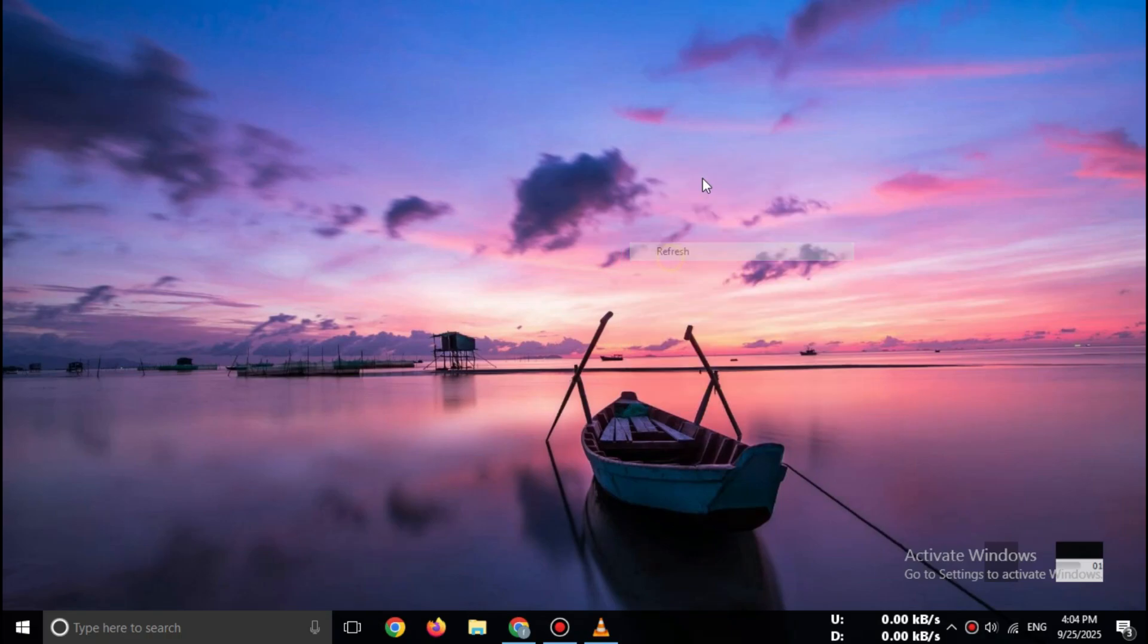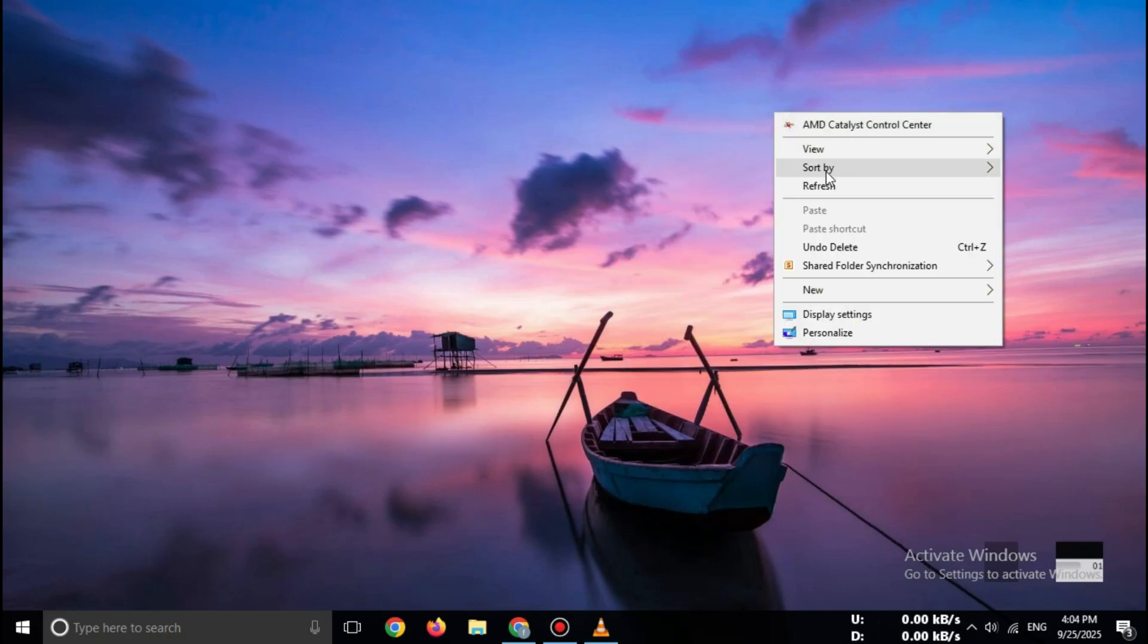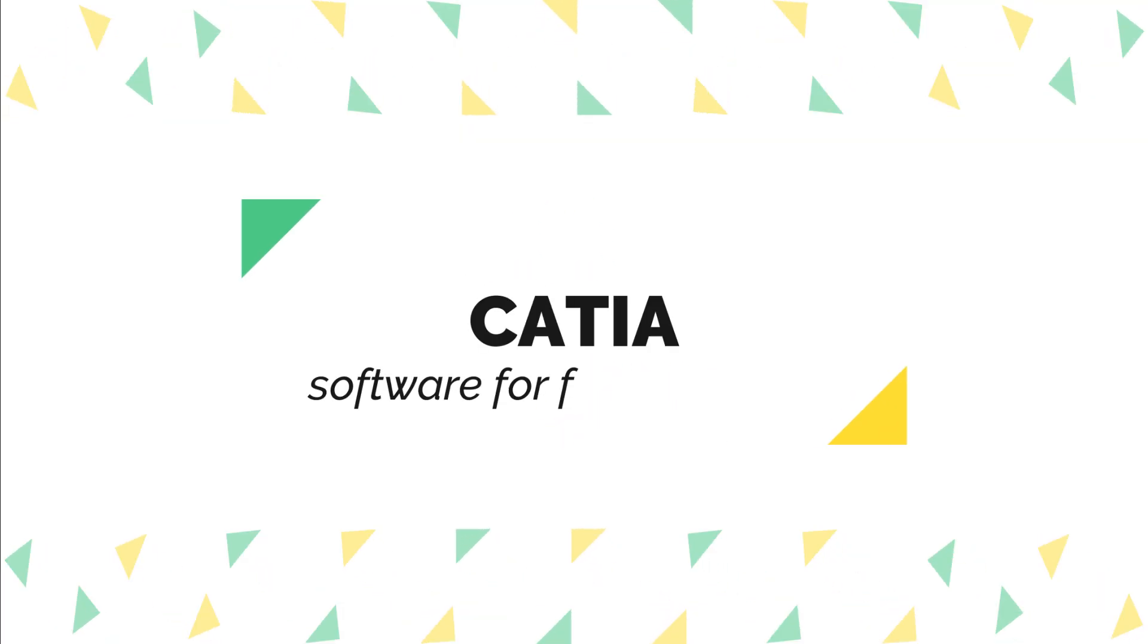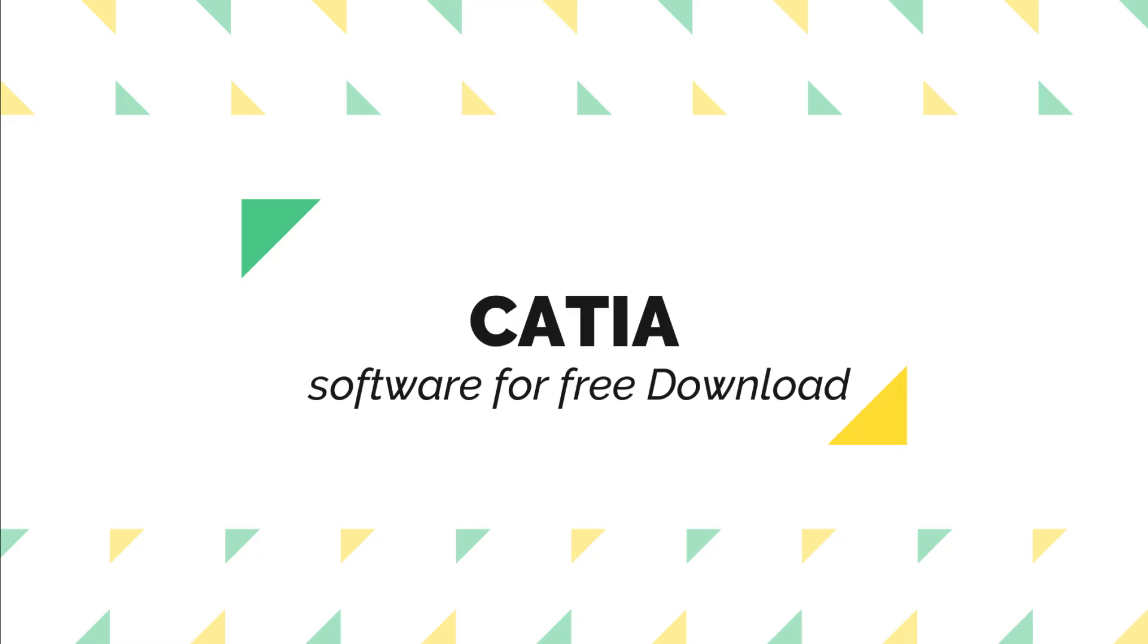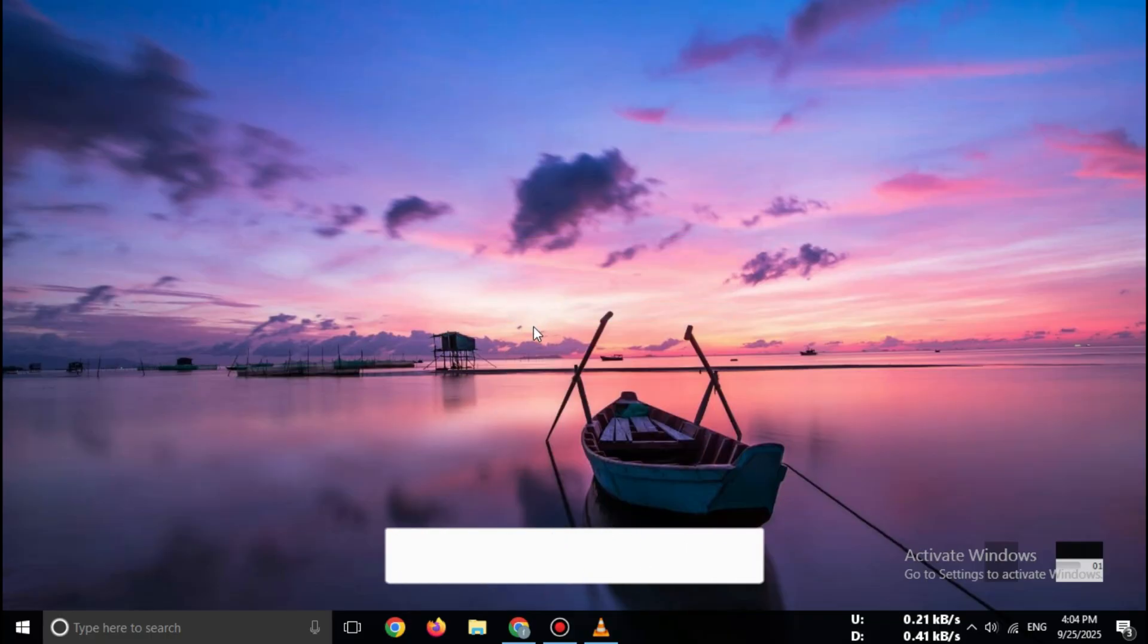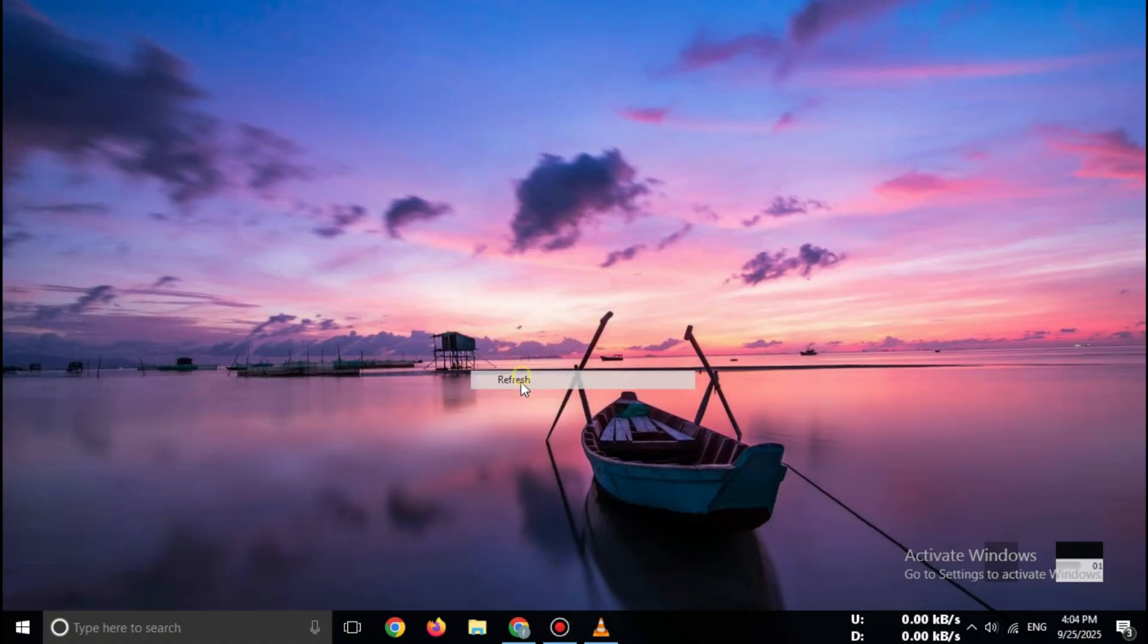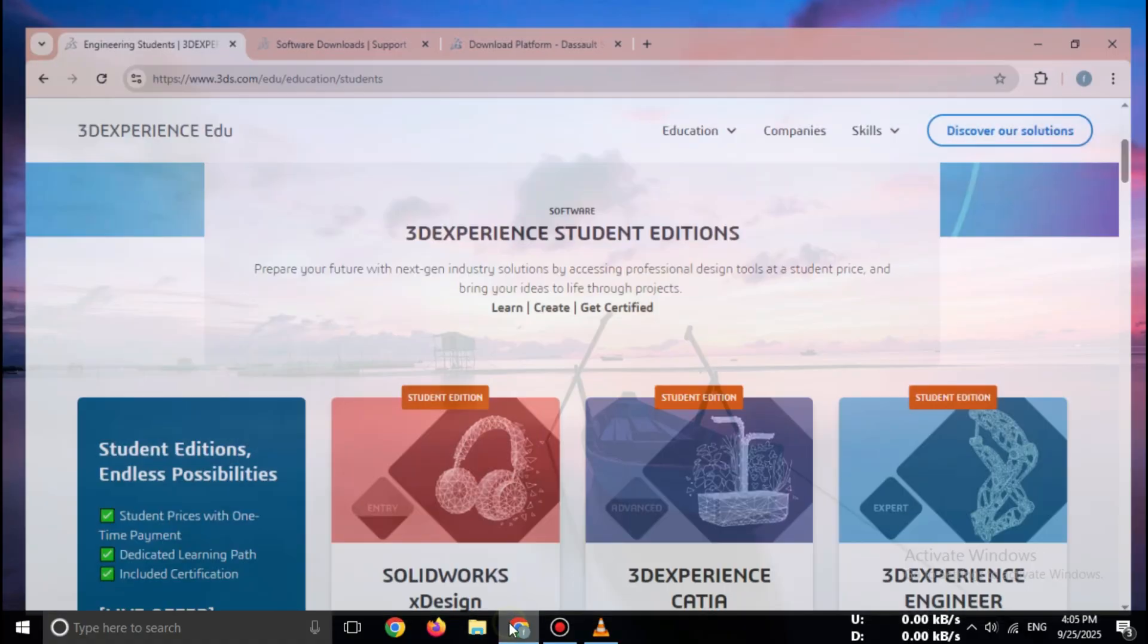Hey everyone, welcome back to the channel. If you are an engineer, designer, or student looking to try CATIA software for free in 2025, this video is for you. Today, I'll show you step-by-step how to download CATIA safely on Windows, so make sure to watch till the end.